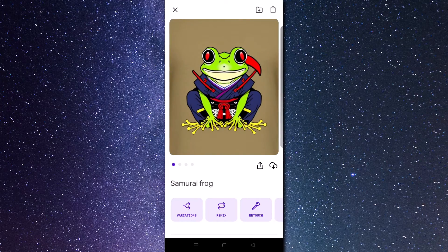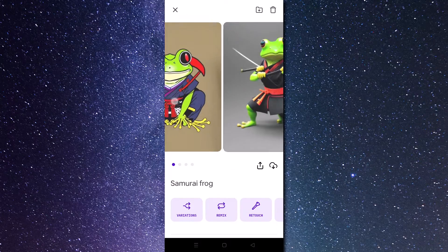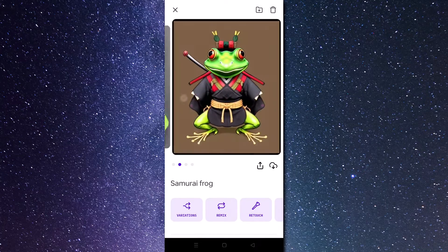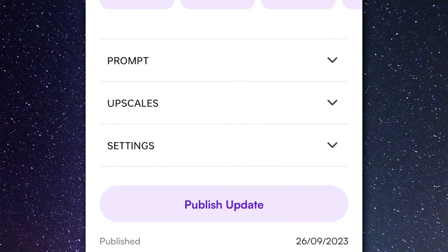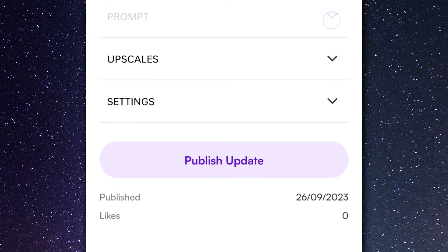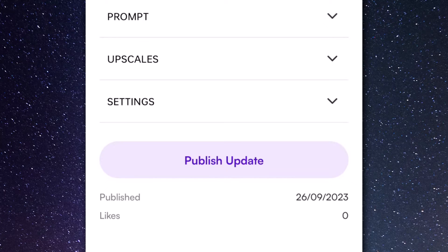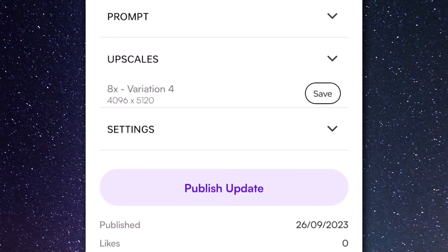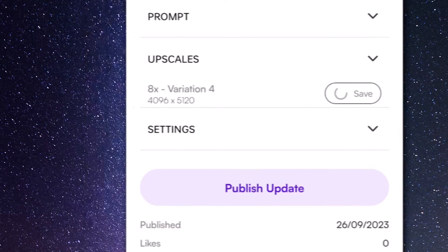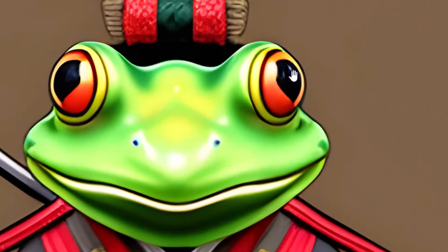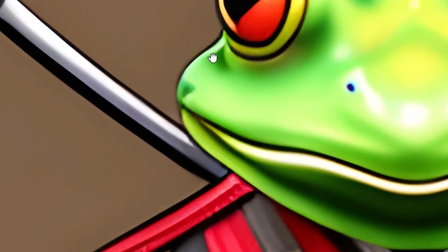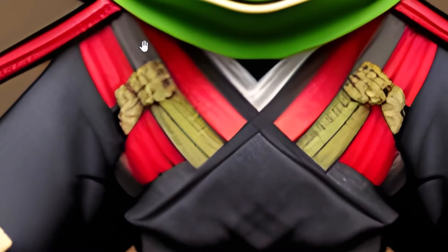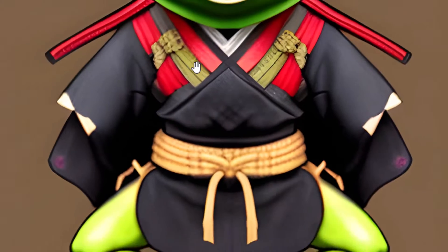Coming back to this image, if I scroll down you'll see I can look at the information below — I've got my prompt there which I can check, and my upscales. I can save this upscale and if we open it up we can zoom in and see that the image is actually pretty high resolution. That's pretty good for straight-up AI image generation; however, what we want to do is add our own style and generate from that.